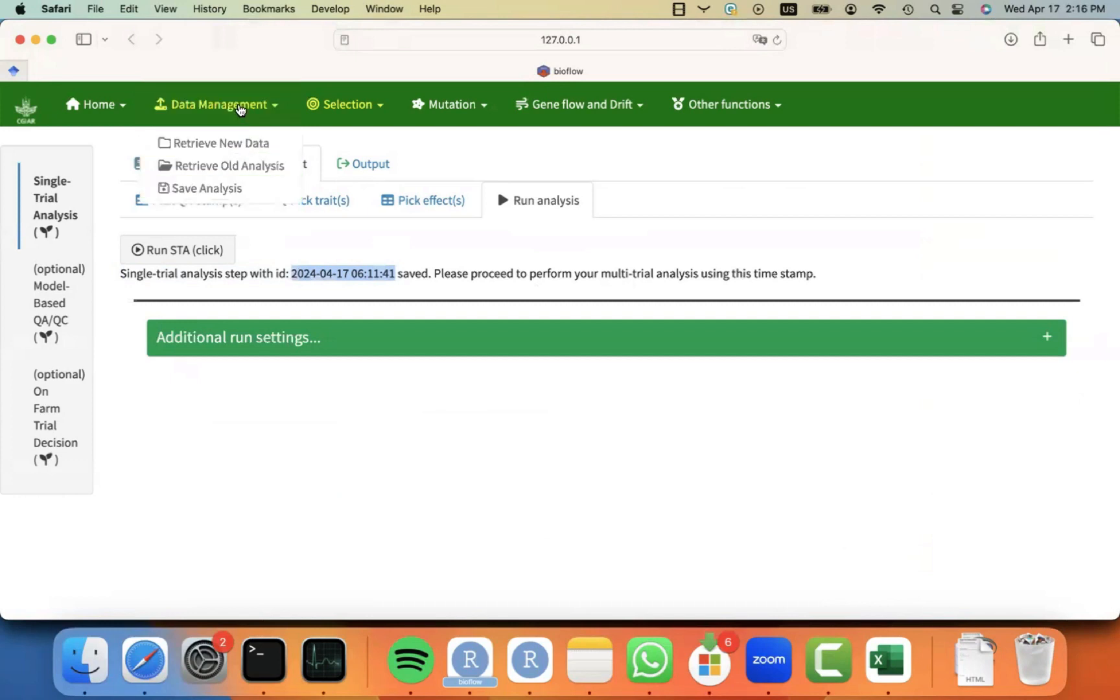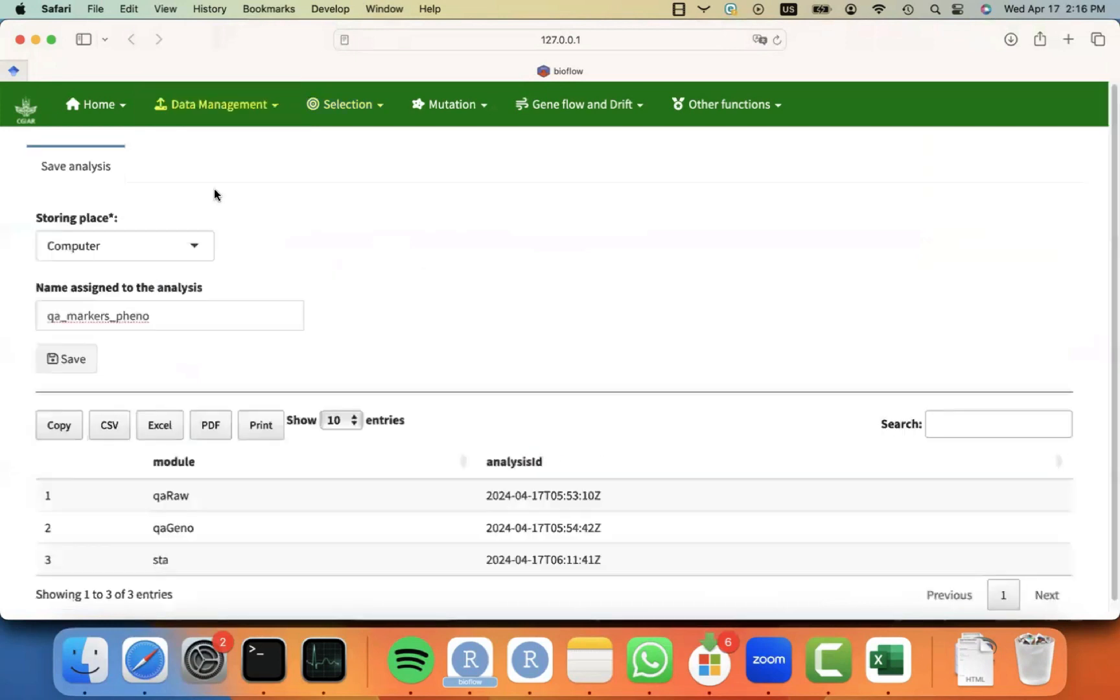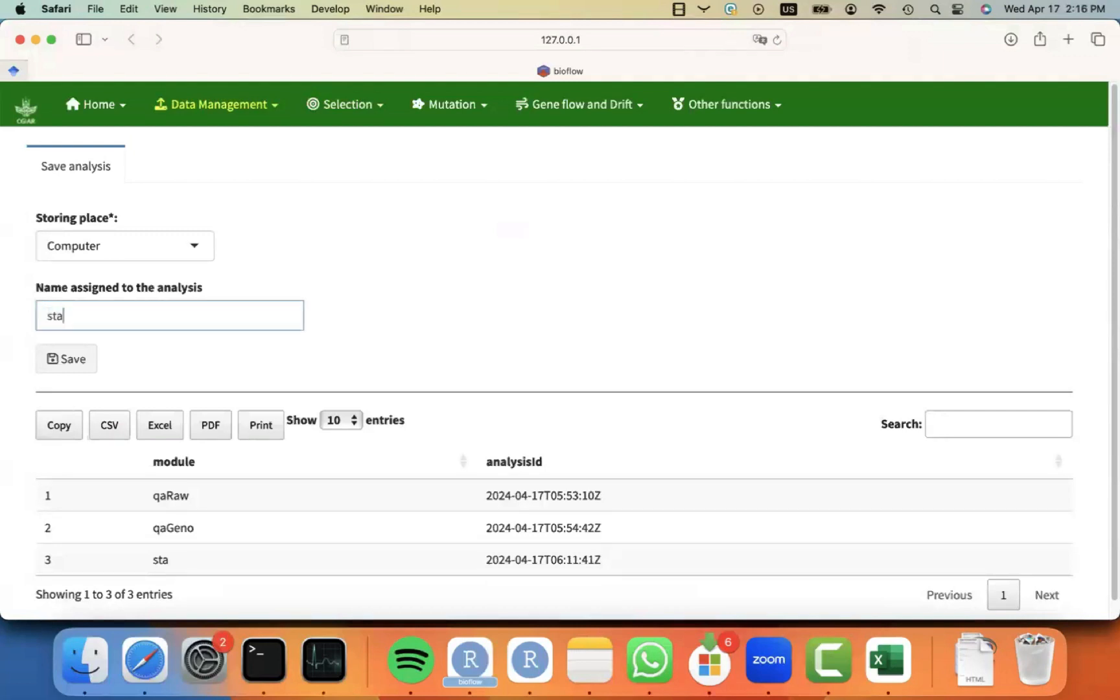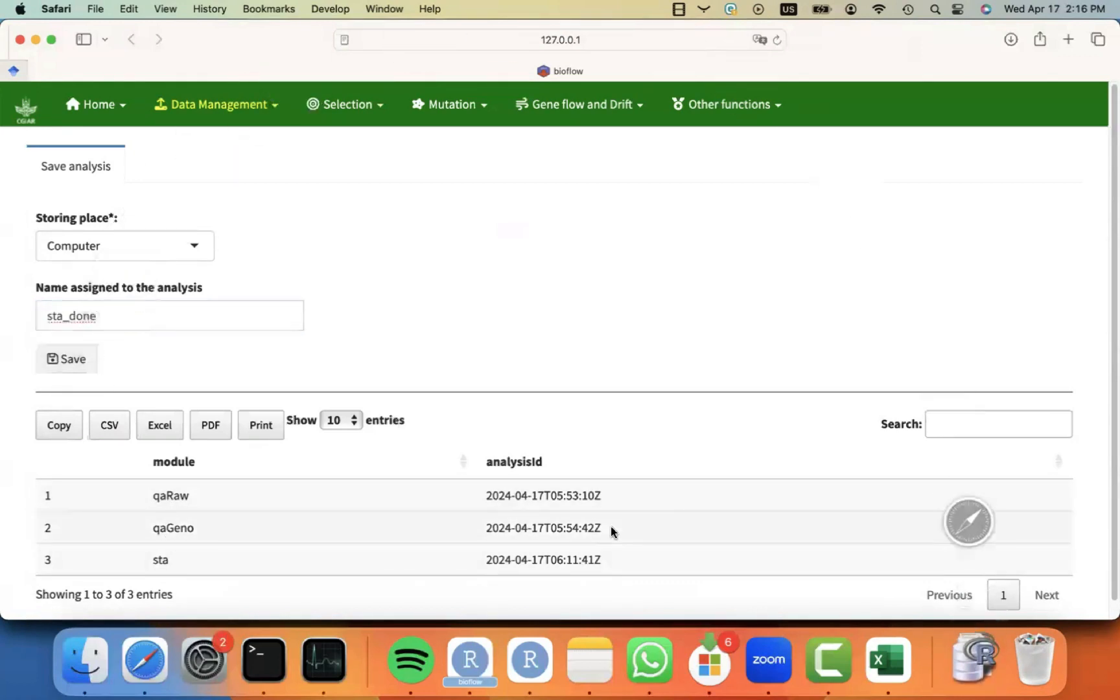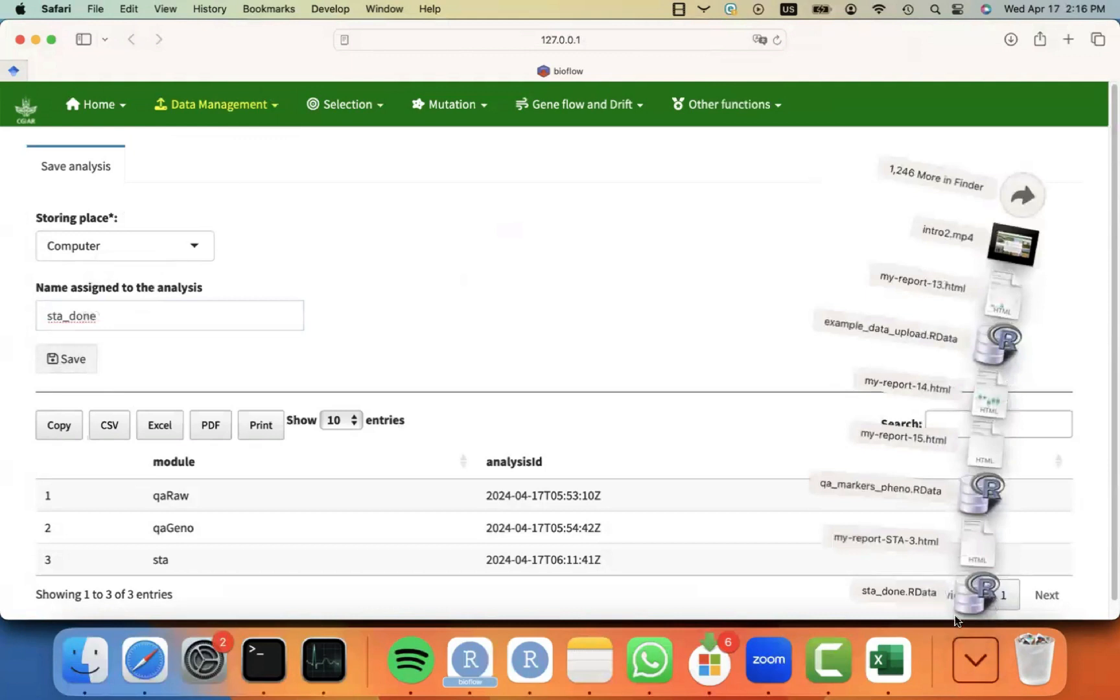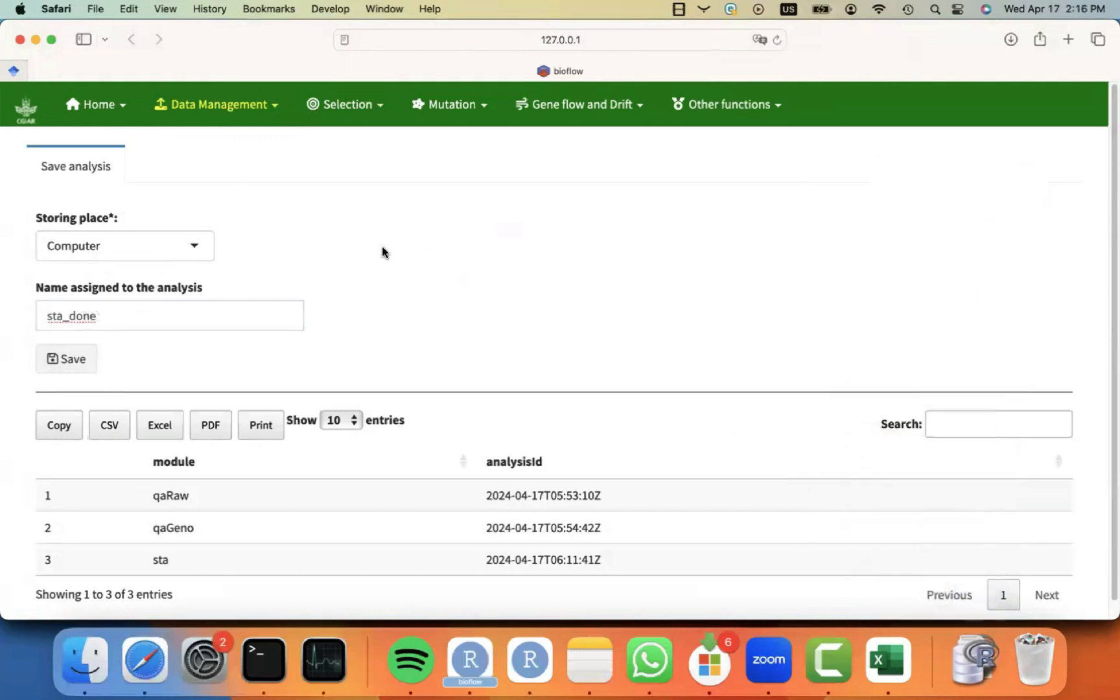You can go to data management menu, click on save analysis. And then now I can call this one SDA done. And you can see that this particular data set has been analyzed with QA RAW, QAGENO, and STA. And I just have to click on save. And an object with extension R data will be saved on your downloads.